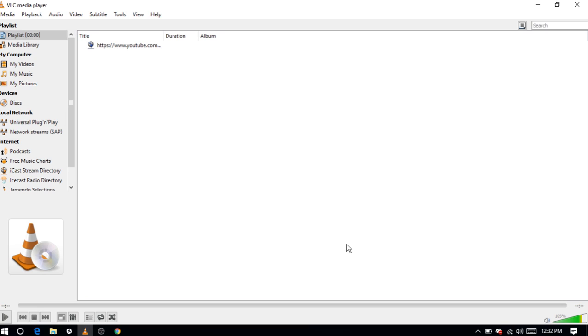That's it. You have added a video URL to the player. Similarly you can add as many video URLs as you want.